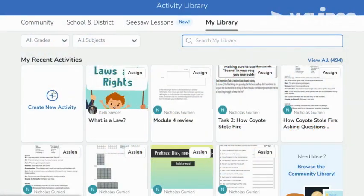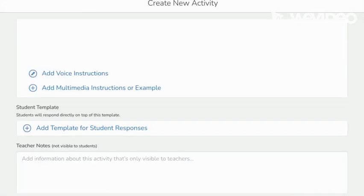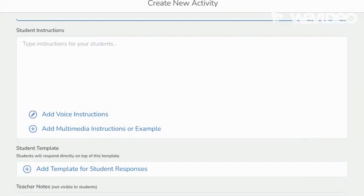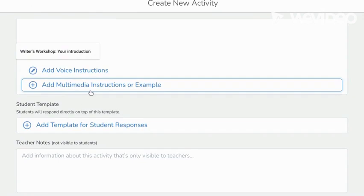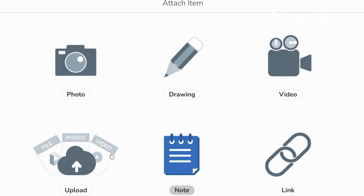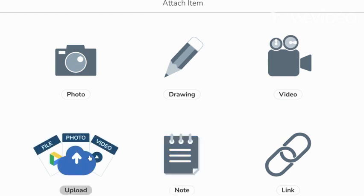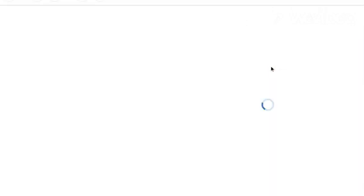One of Seesaw's primary features is content creation. Seesaw allows you to create activities using multimedia very easily. The Creative Canvas allows teachers to include photos, drawings, videos, web links, and notes for students to record their ideas on. You can even upload PDF files or files from Google Drive.